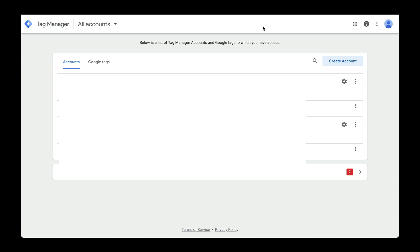Once you log in, you'll see a screen like this to create a new account. I'll be using my website called cabinpromos.com to set up this process. Alright, let's get started.